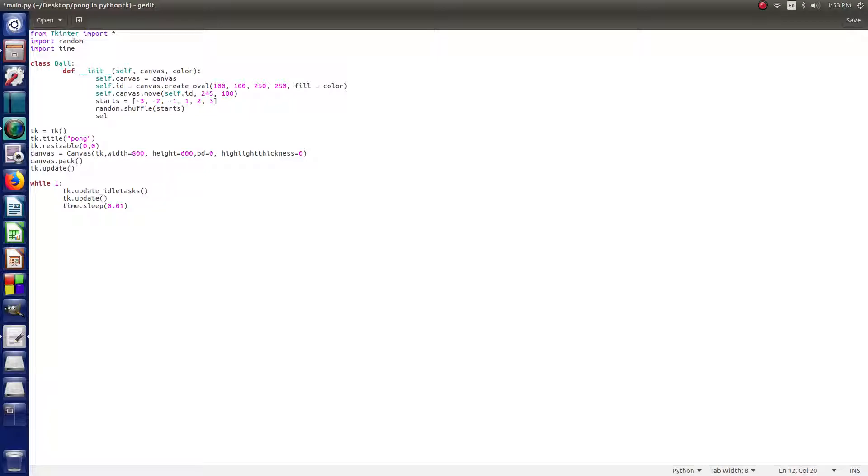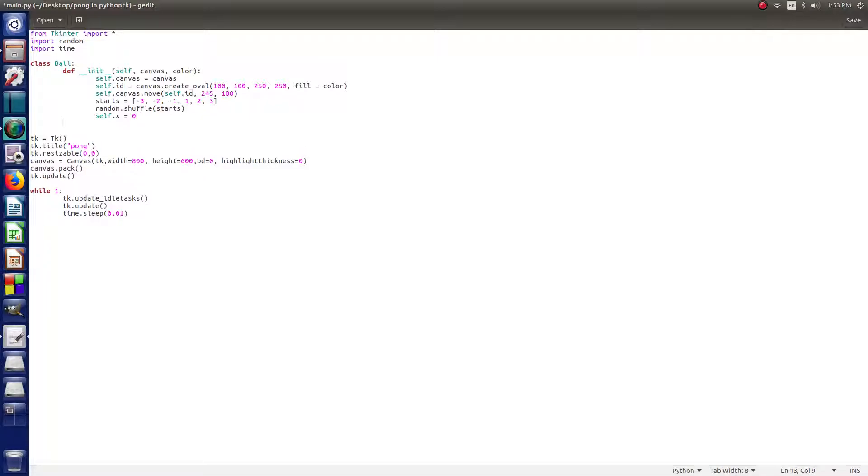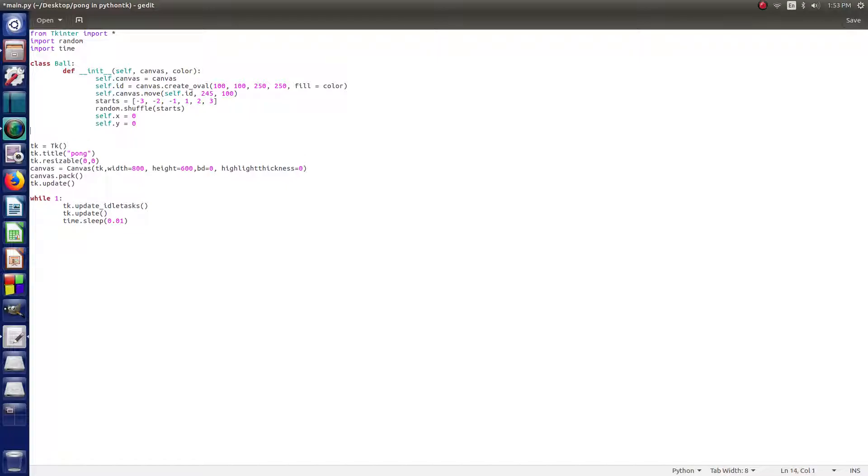All right, so then we say self.x equals, we're going to say zero, because right now we're just trying to draw the ball. And we say self.y also equals zero. So now, these are the x and y. This is how fast the ball is going to be going. Right now we're just setting them to zero temporarily. We'll be changing them a little bit later.